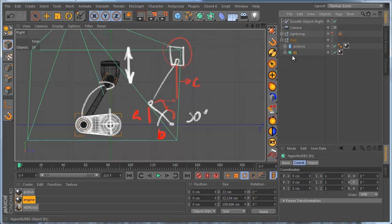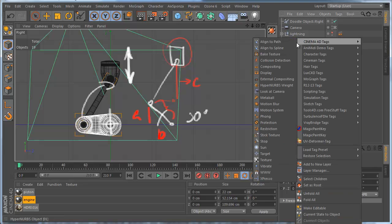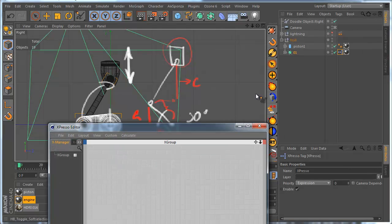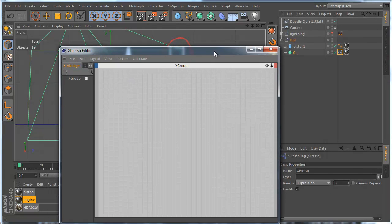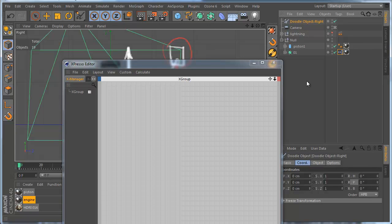Just select this one object and add EXPRESSO tag to the object and we can start, and I can delete this one doodle object.